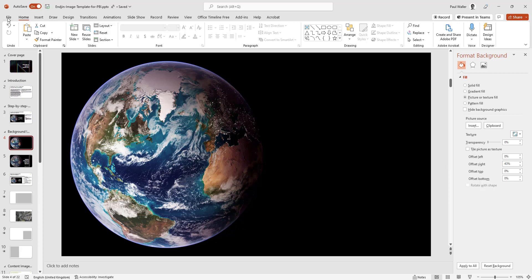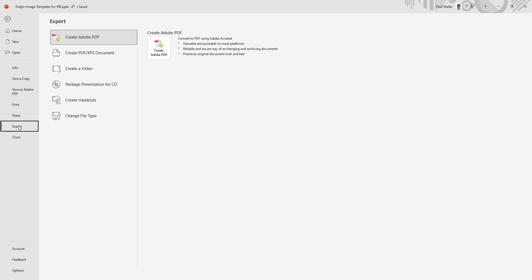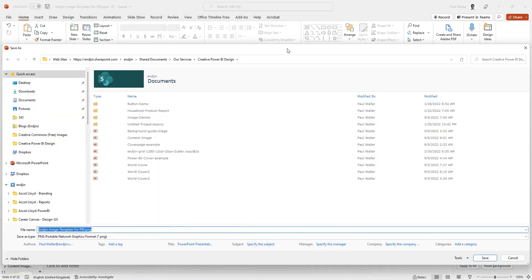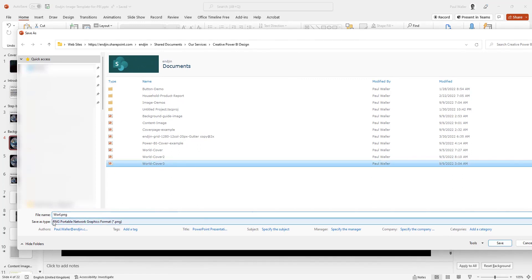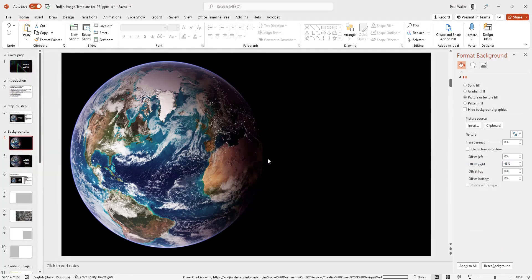How do we export this image? We go to File, then Export, change the file type to PNG, and Save As. This has come up with the file of the PowerPoint. What we want to do here is rename our slide. Now we'll only be exporting the slide, so I'm going to click Save — and it asks us, yes, we just want this one. Now that has exported our image.